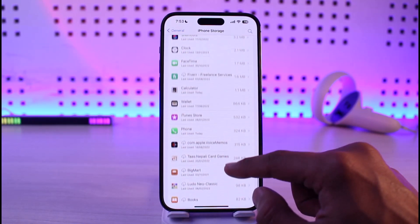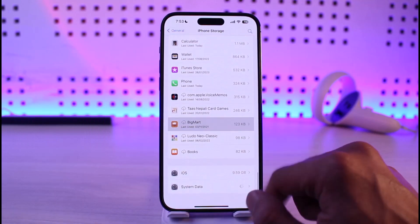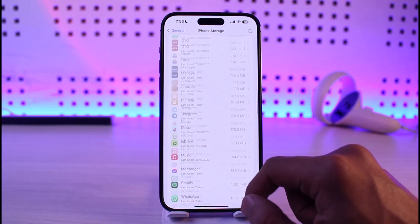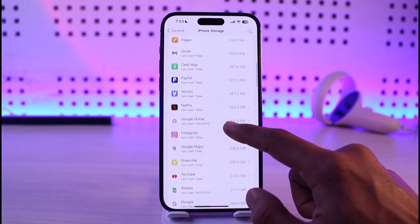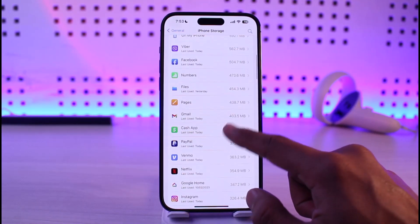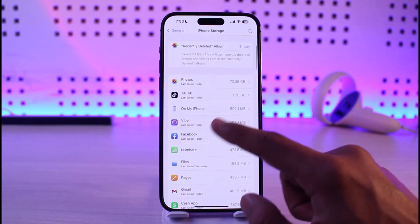Once you find Credit Karma on this list, make sure to offload the application. Once you offload it, you should be able to reinstall it, and as a result, you should also be able to solve the problem.